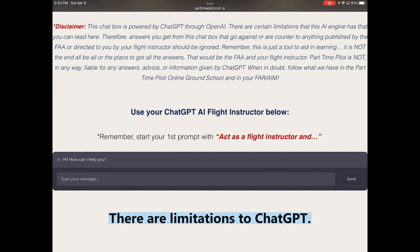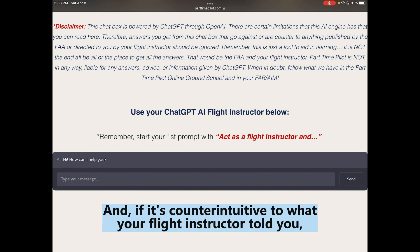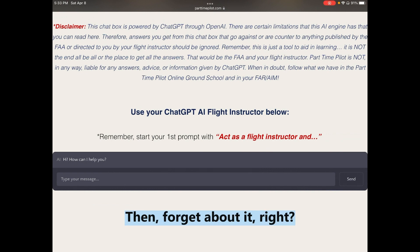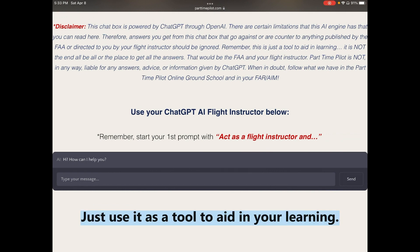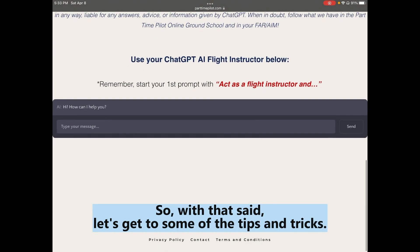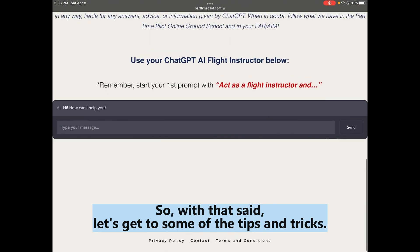There are limitations to ChatGPT. If its answers are counterintuitive to what your flight instructor told you, what you believe is safe in the aircraft, or what the FAA says, then forget about it. Just use it as a tool to aid your learning. With that said, let's get to some tips and tricks.